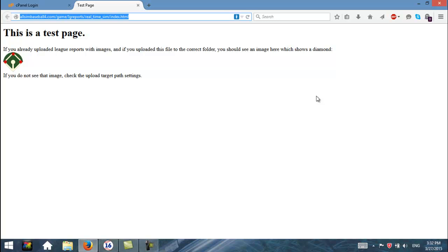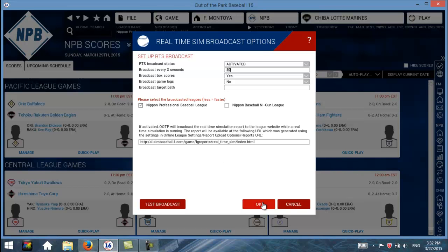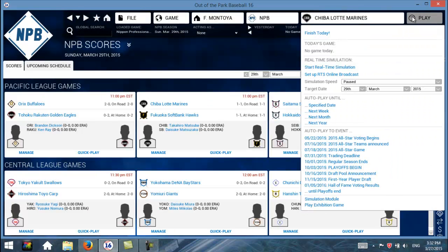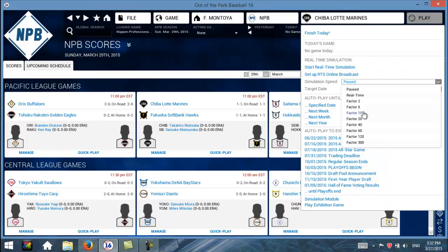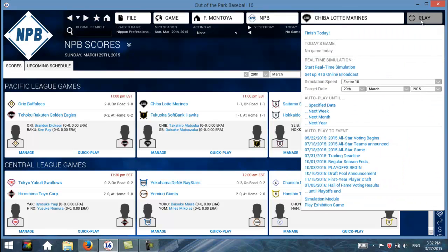They can follow along and watch the broadcast. So let's go ahead and get started and actually broadcast some games. Go back to Play — Start Real-Time Simulation is what we're going to click. Before I do that, we're going to choose a speed — we'll go factor 10. And target date will go one day ahead to March 30th, because today is March 29th. We'll sim to March 30th at a speed factor of 10, which is about 10 times faster than an average game.